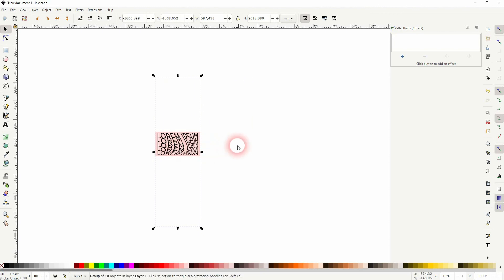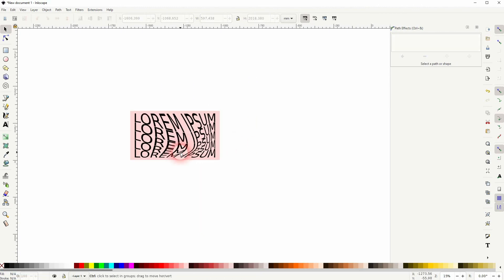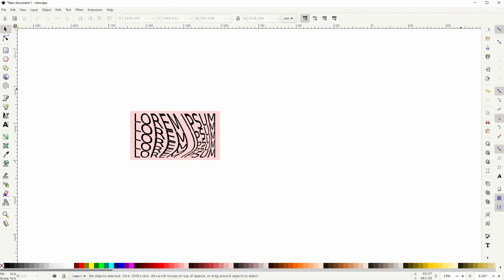And this is how you can create this text group deformation effect in Inkscape. I hope this video was helpful. Thanks for watching and I'll see you next time.